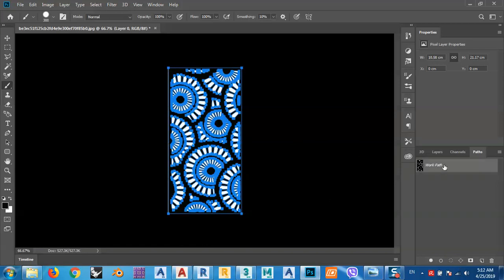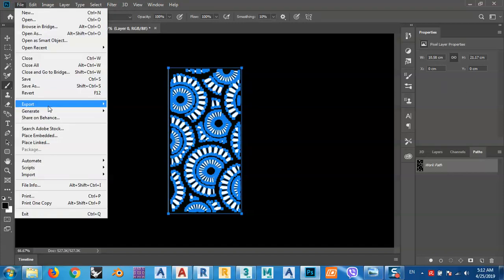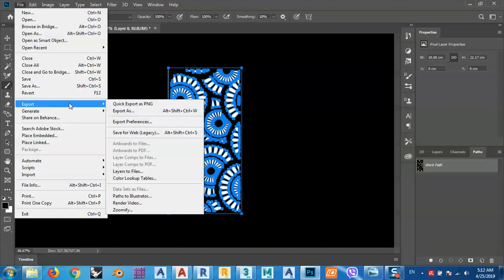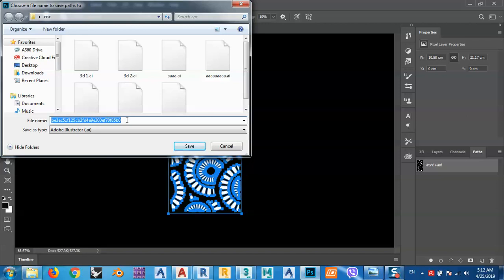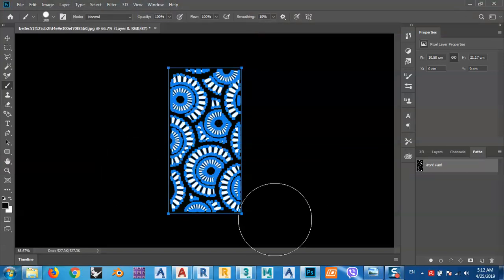After selecting the path, go to File > Export > Export Paths to Illustrator. Convert the work path, name it — for example 'YouTube Tutorial' — and save the file.